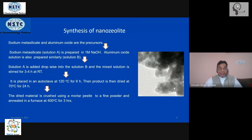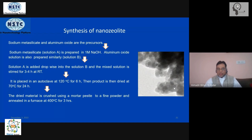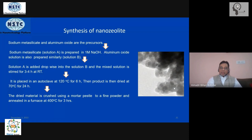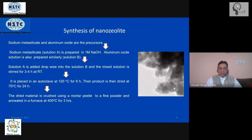Now, regarding synthesis — how do we synthesize zeolite or nano-zeolite? The precursors are sodium metasilicate and aluminium oxide. Sodium metasilicate solution (Solution A) is prepared in 1M NaOH. Similarly, aluminium oxide is prepared to a certain concentration as Solution B. Then Solution A is added to Solution B slowly over an extended period of time under continuous stirring to get a homogeneous mixture at room temperature — no temperature change is required.